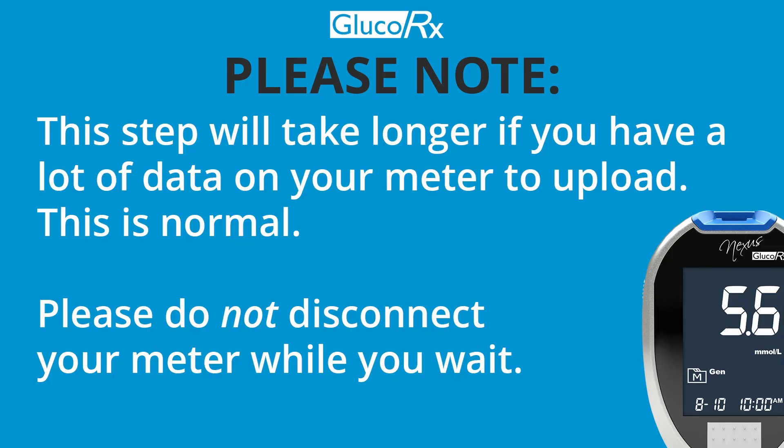Please note, this step will take longer if you have a lot of data to upload and this is normal. You will receive a notification on the screen when the readings have uploaded successfully.